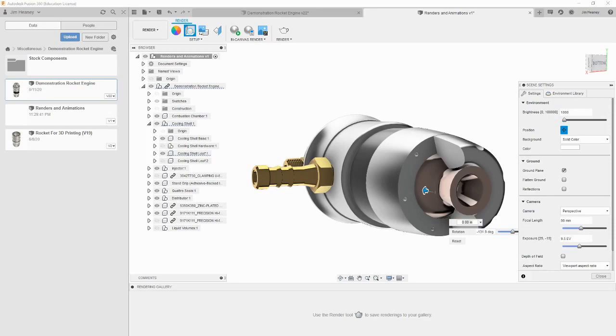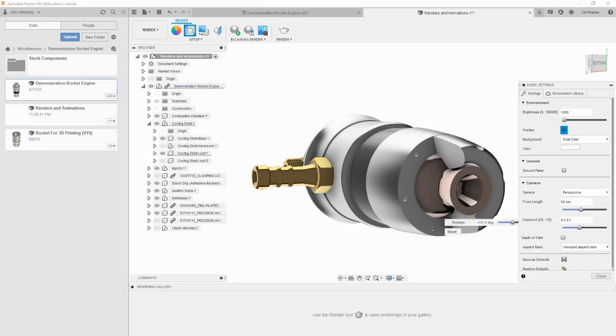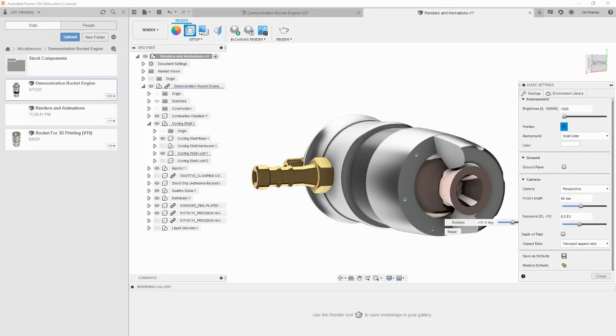Below that are the camera settings. Unless you know what you are doing when it comes to photography, leaving these alone is usually the best bet. The only one that we should change is the last option, the aspect ratio.